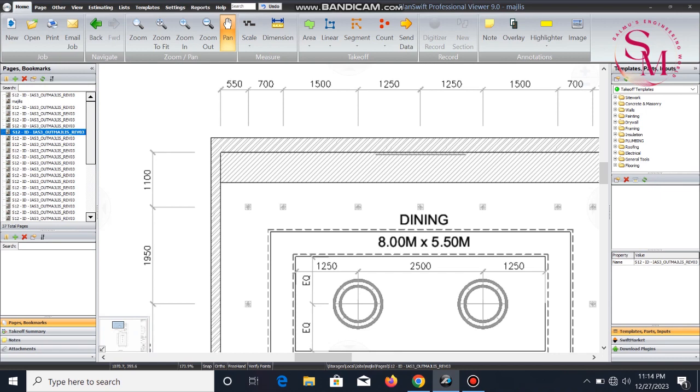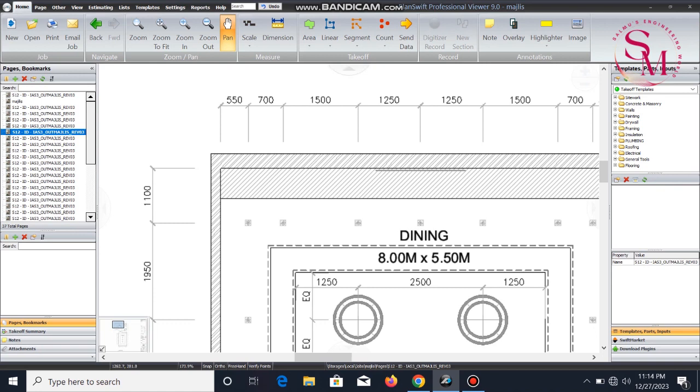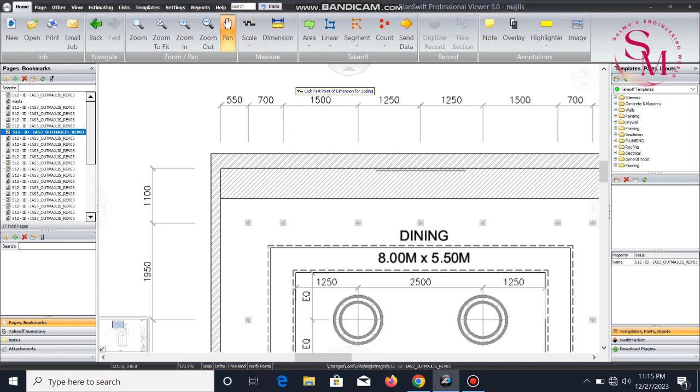I have the scale of 1.5 meters, then Y-axis is 1.1 meters. I am going to put the scale on the scale of the pan. I click the scale option. I am going to click 1.5m and then click the scale button.